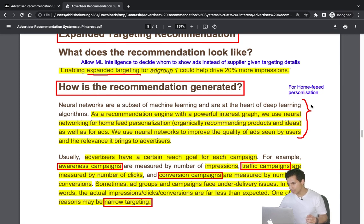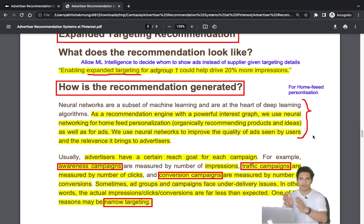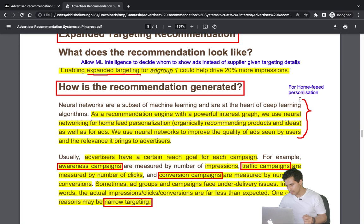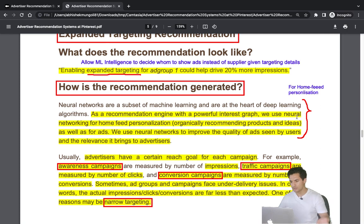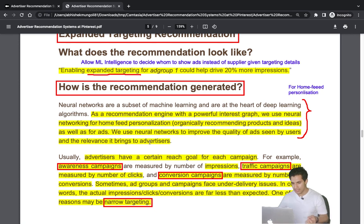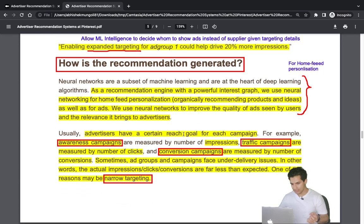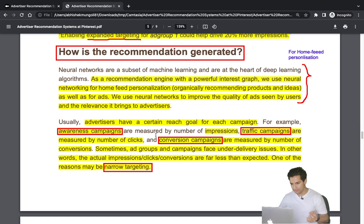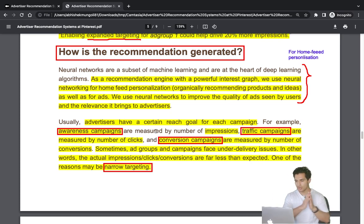Pinterest's home feed personalization is powered by a powerful interest graph and neural networks that organically recommend products and ideas to users. Neural networks improve the quality and relevance of ads shown to users. This home feed personalization architecture also underlies the expanded targeting capability.